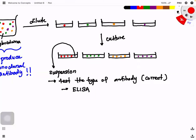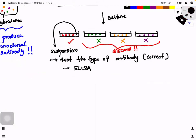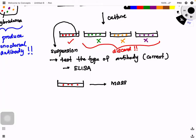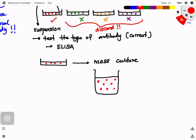If the first well gives the correct antibody and the others are wrong, we discard the incorrect ones and proceed with the correct hybridoma for mass culture. We transfer it to a large flask, and because they all come from the same monoclonal hybridoma, they produce monoclonal antibody for us.